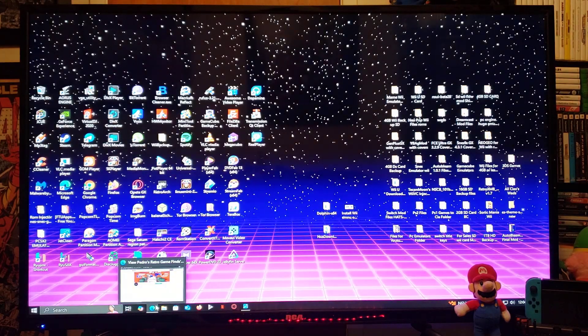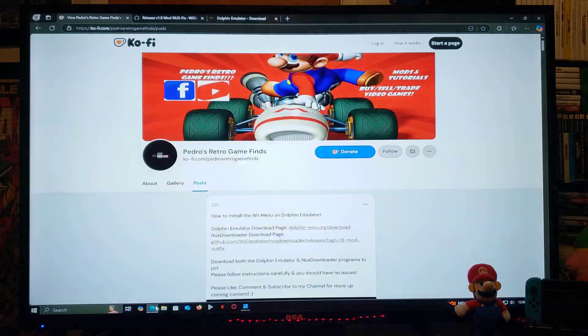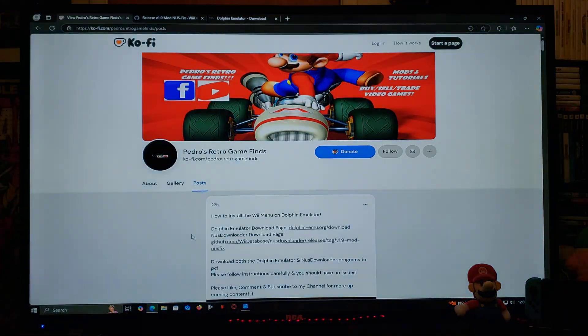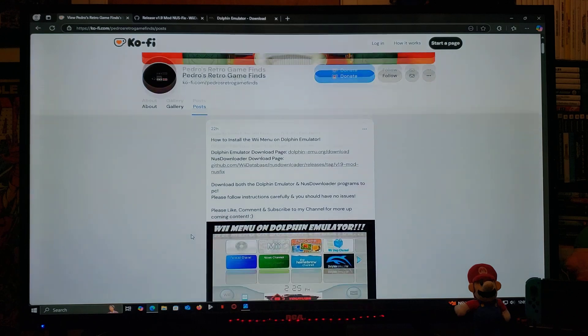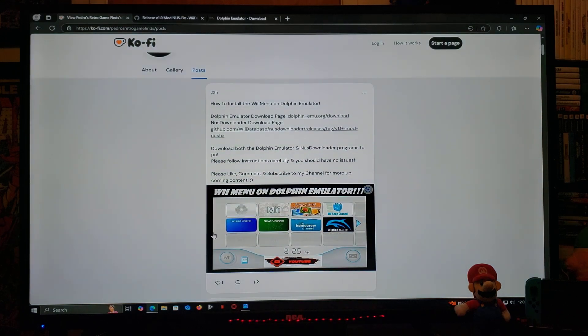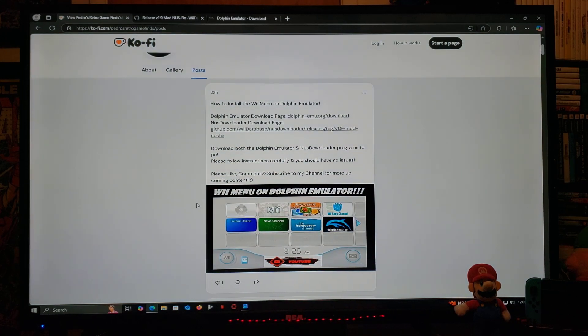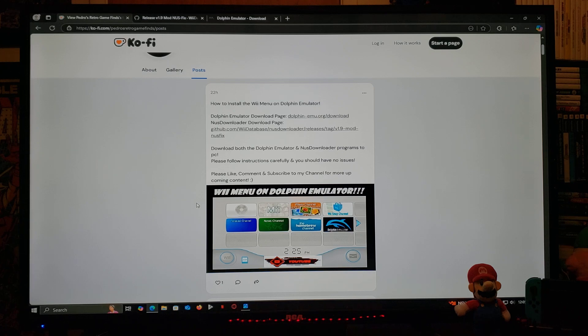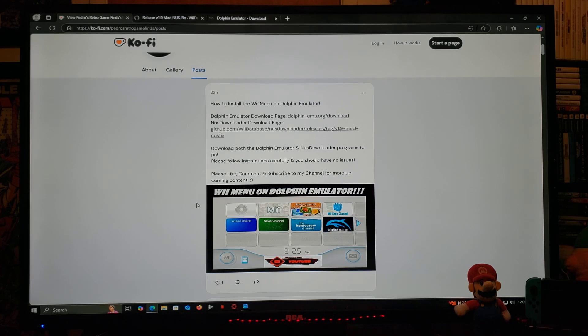So scroll down until you find the wallpaper of this video. There's going to be two links: one will be for Dolphin emulator and the other one for the NUS downloader.